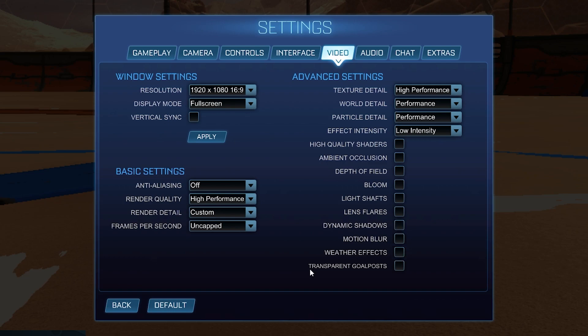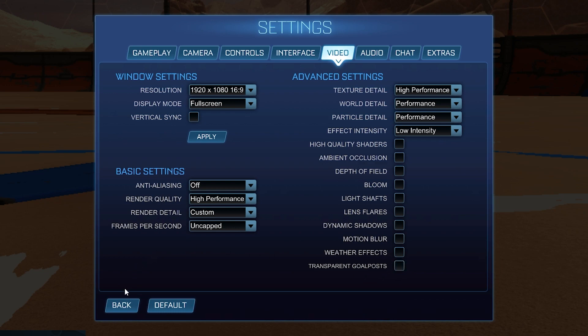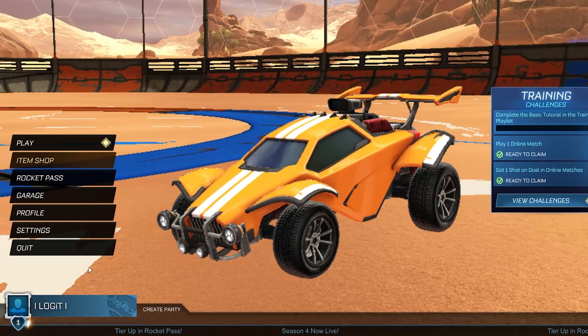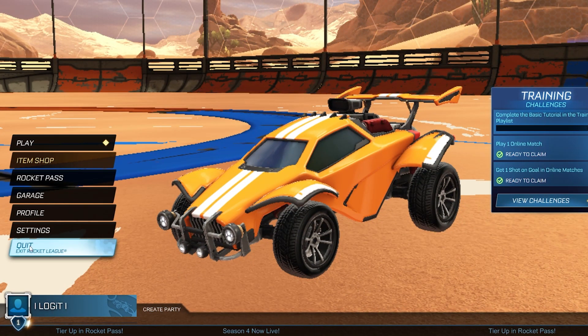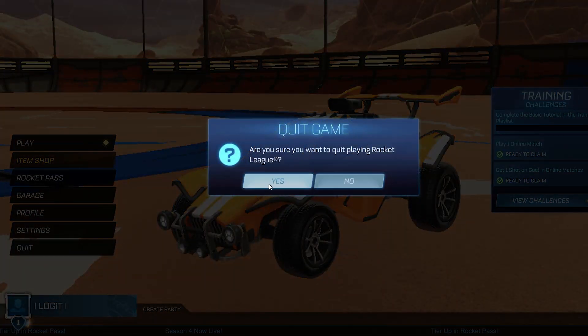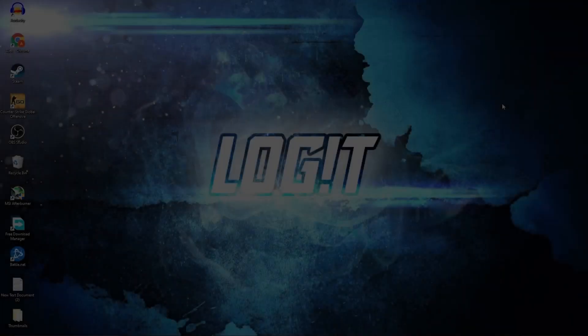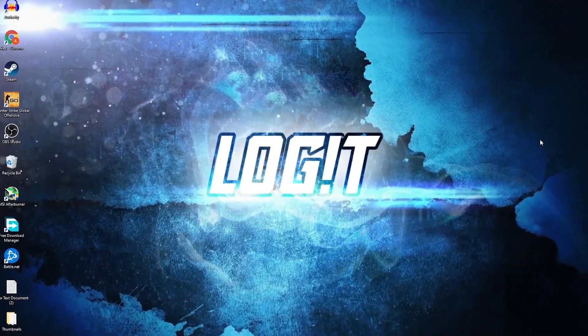And transparent goal posts — uncheck. Then press Back, press Quit, press Yes.